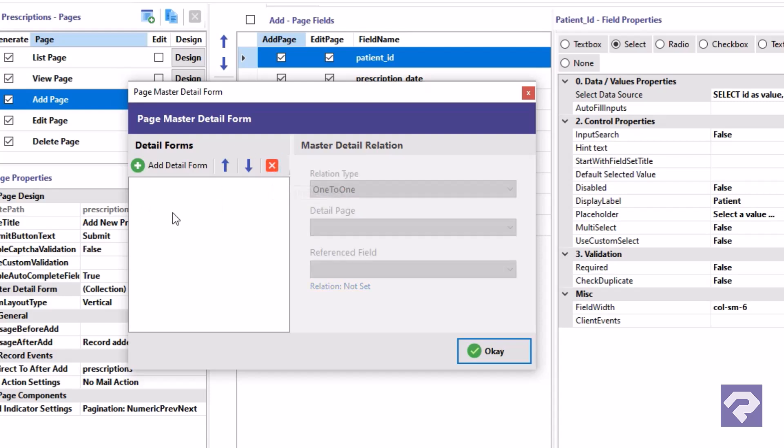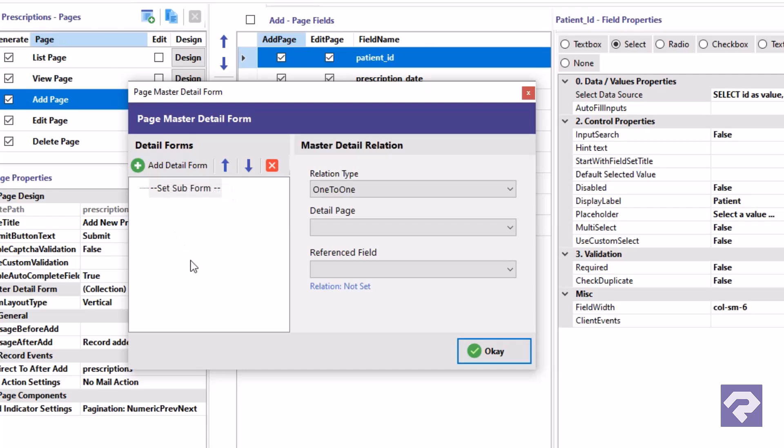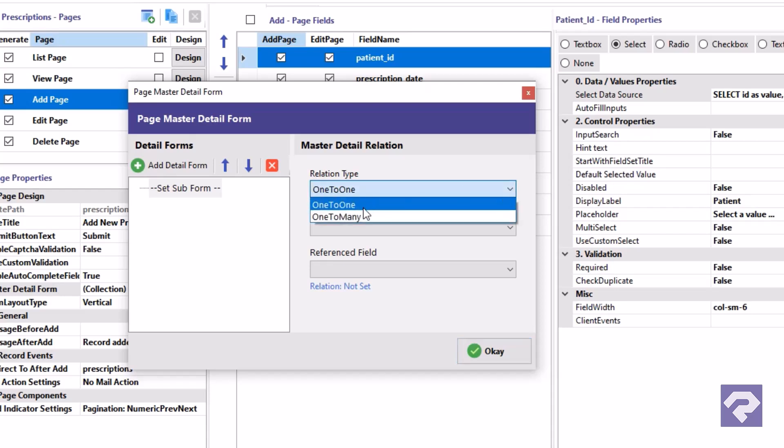For this project we'll add just one detail form for the prescription details table. Let's start configuring its settings. First let's set the relationship type. Since one prescription can have many prescription details records, we'll select one to many from the relationship type dropdown.